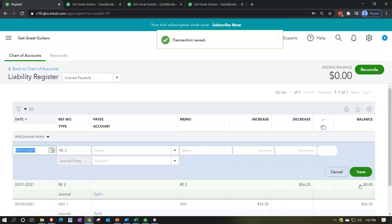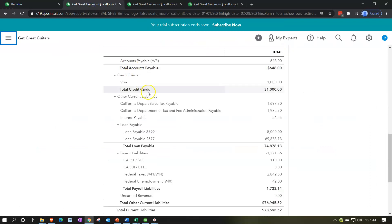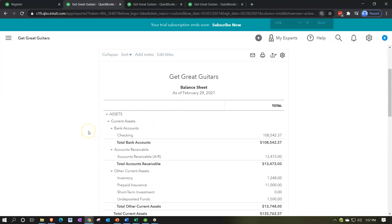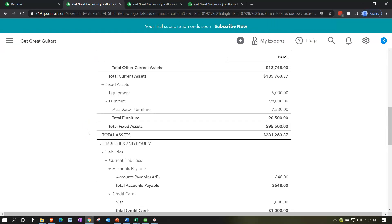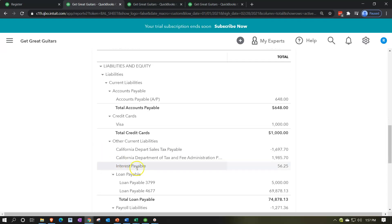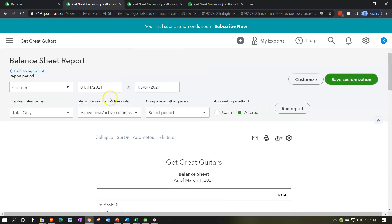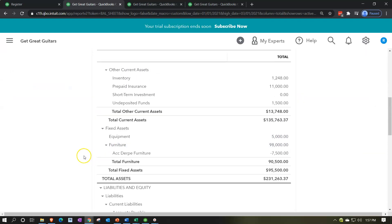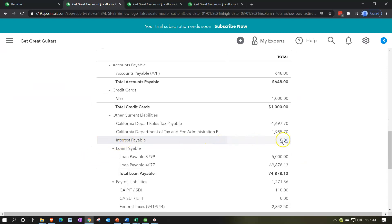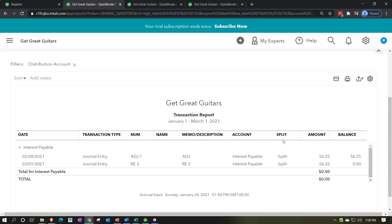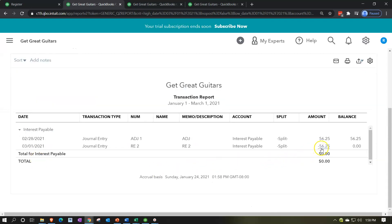The balance goes back down to zero. Going back to the balance sheet and refreshing — at 02/28 the cutoff date we still see the interest payable, which is correct. Then changing to 03/01 and running the report, we scroll down and see Interest Payable is now back down to zero. That's what we want — the accrual goes in and comes back out, one day after the cutoff date.